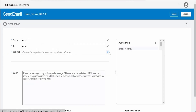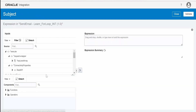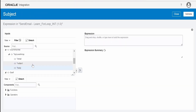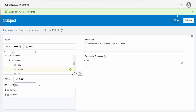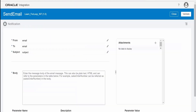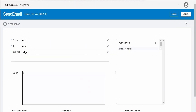For the Subject, I'll map whatever subject we get from the current element node — select it and toggle it over here, then click Validate and close. For the Body, I'll make this map to the body variable — I can name it 'v body'.